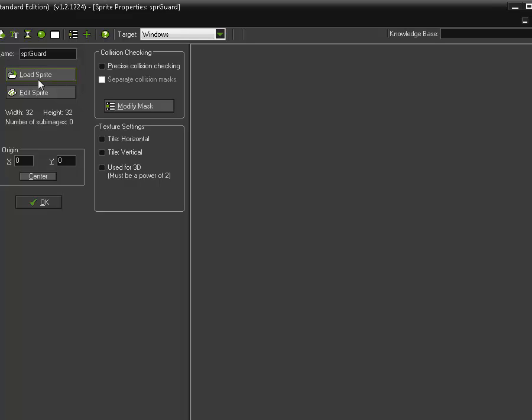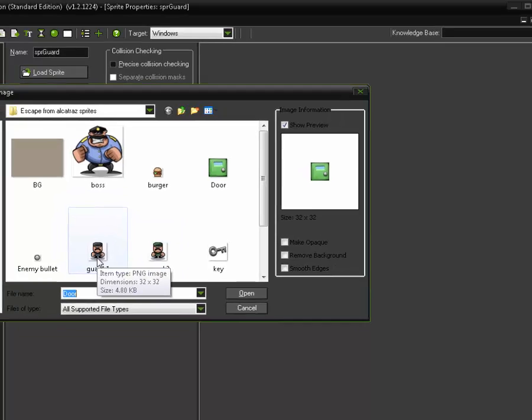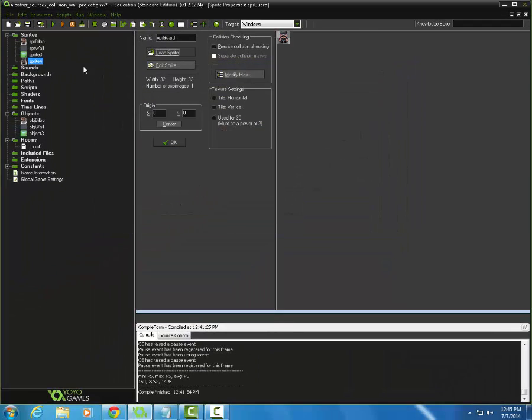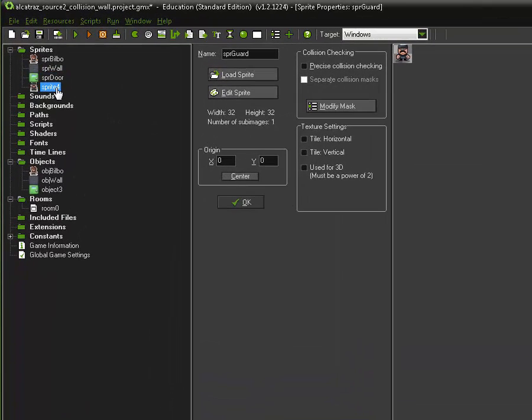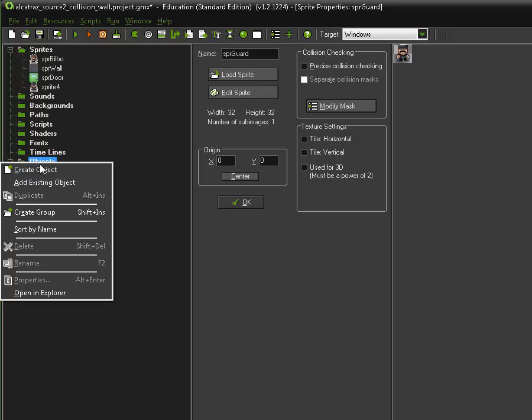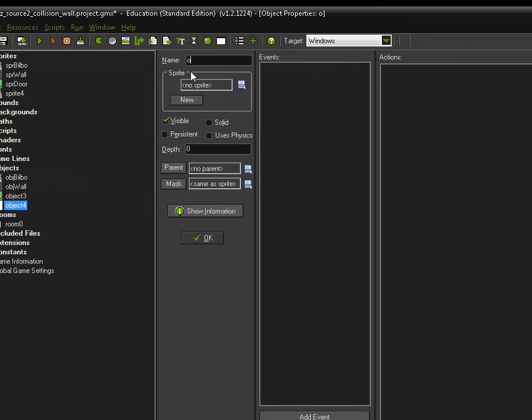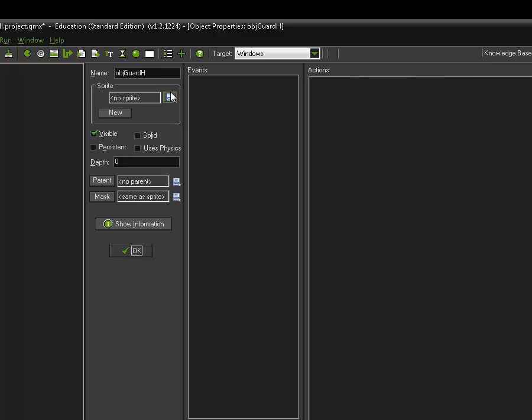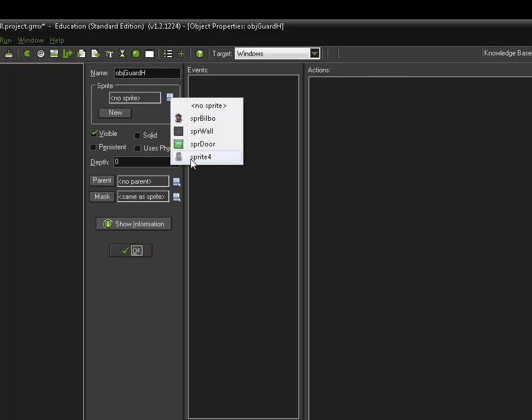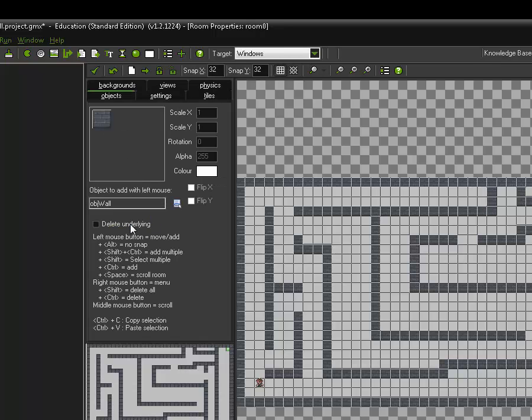We're in a prison situation so we're going to have a couple of guards and here's guard one, he's kind of scary looking. And we're going to add an object for him and that's going to be obj guard h for horizontal and we're going to use that sprite and here I'll call him sprite guard h for horizontal.